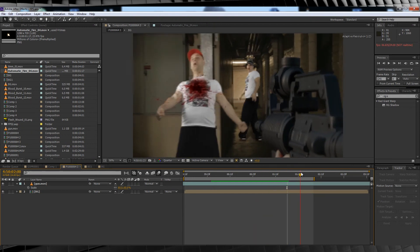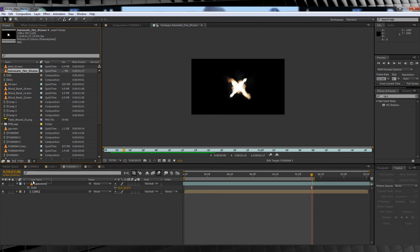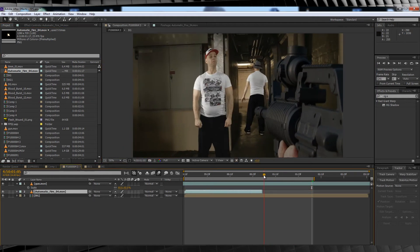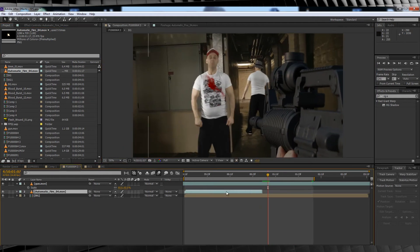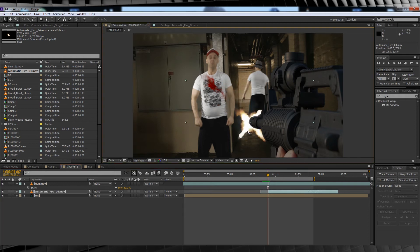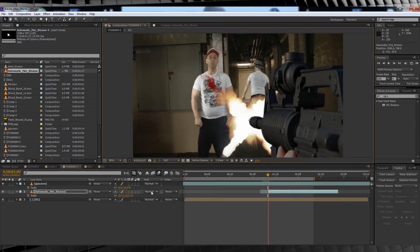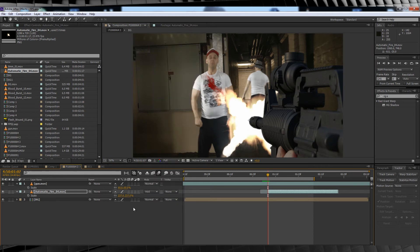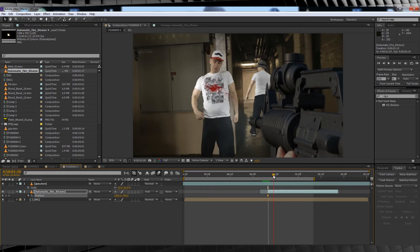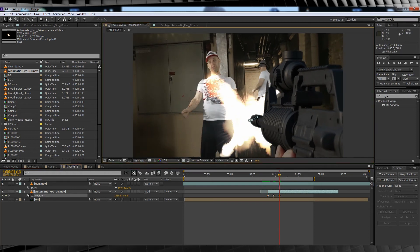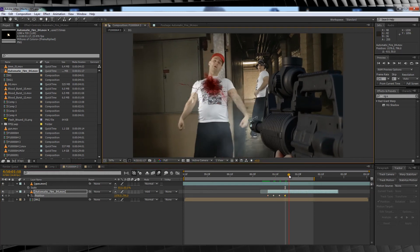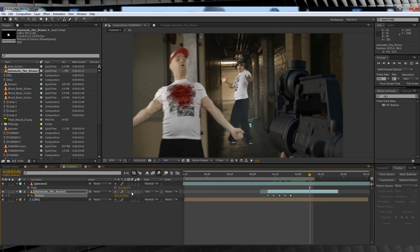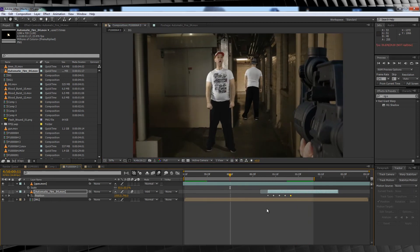We'll drop it into the comp and then we'll sync it up with the first blood hit and scale it up to the right size. I'll also change the transfer mode to add to give it a little bit more oomph. Next, just like last week, we'll hit the stopwatch on position and then go frame by frame to marry that flash up with the barrel of the gun. Now that that's done, we'll add our shells ejecting.